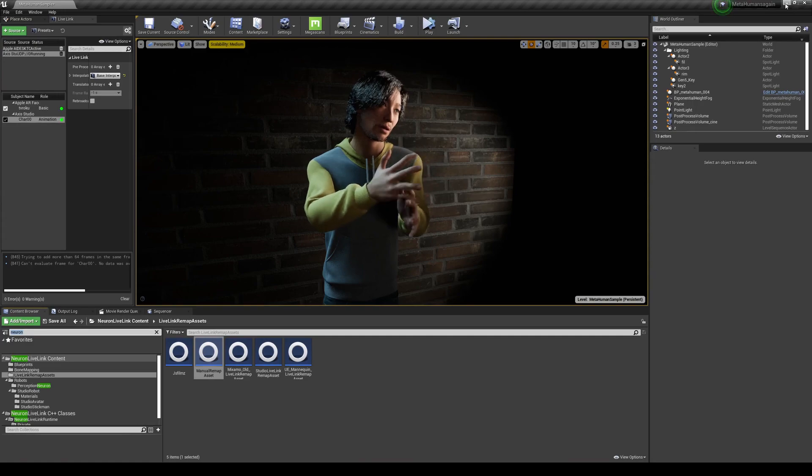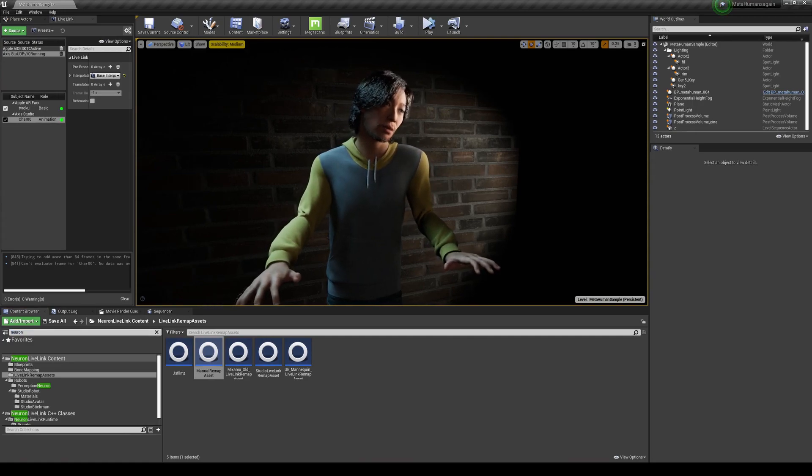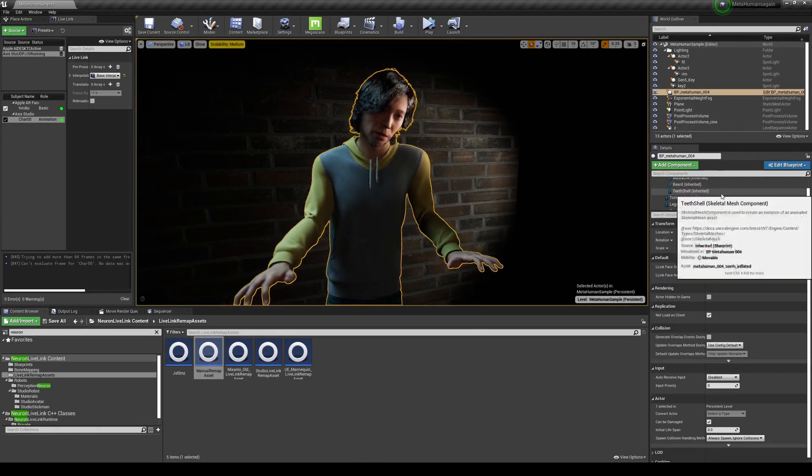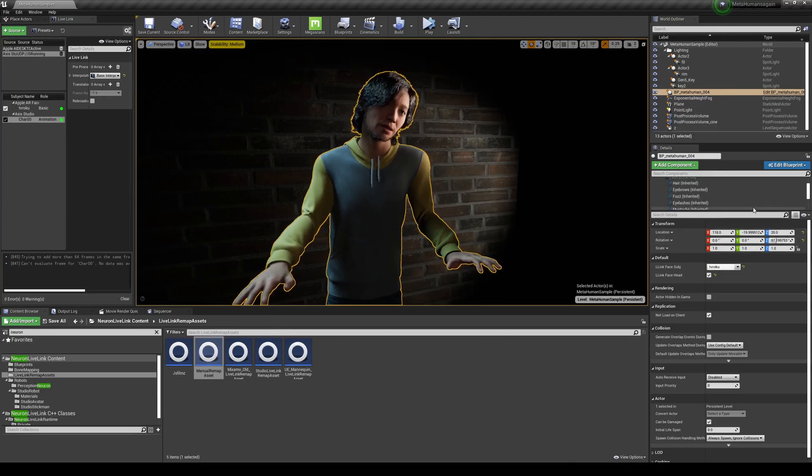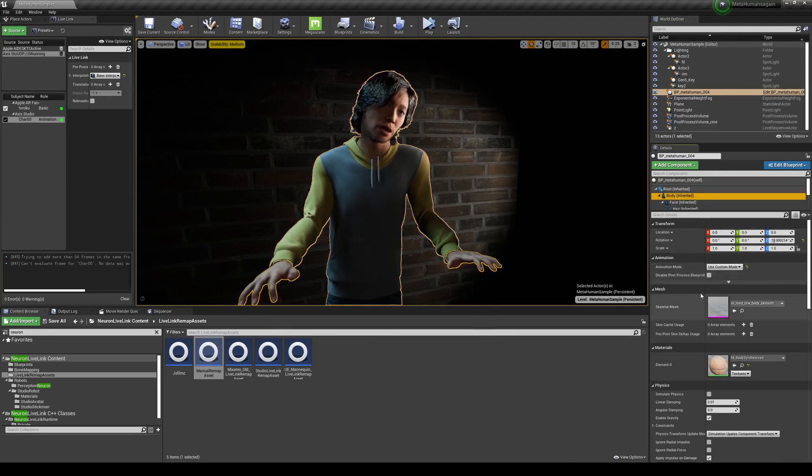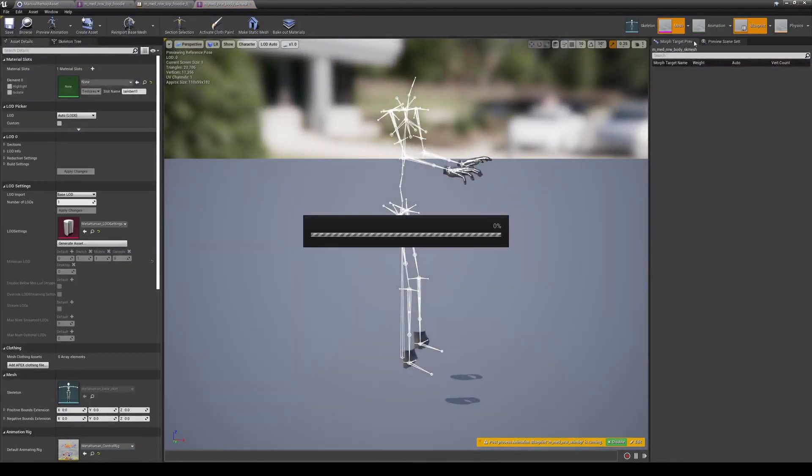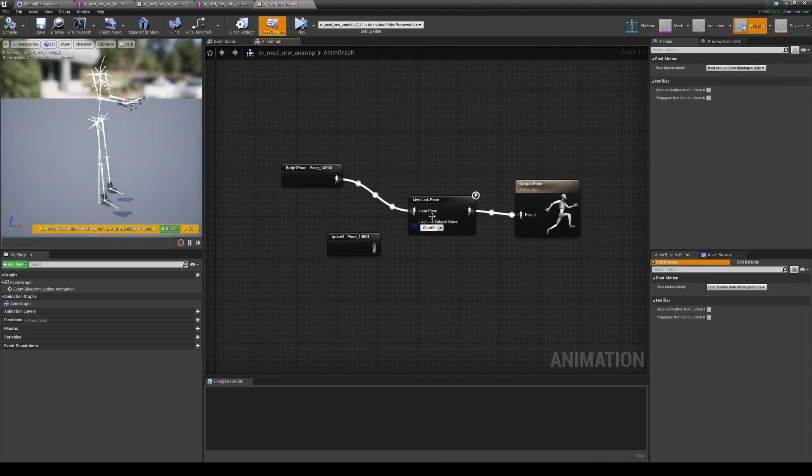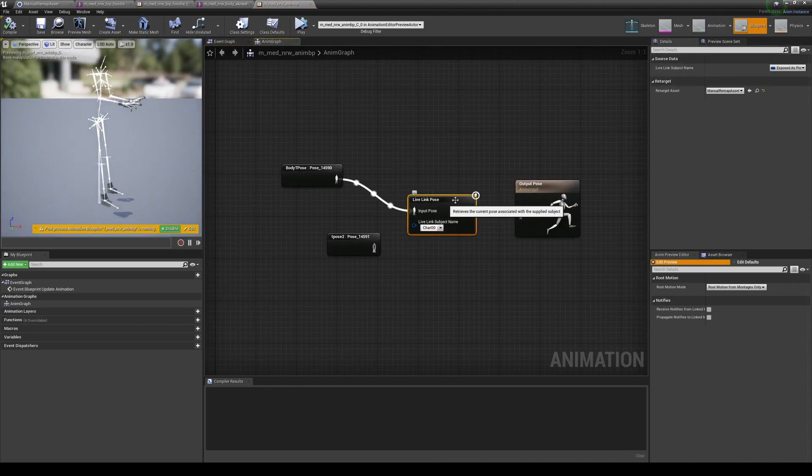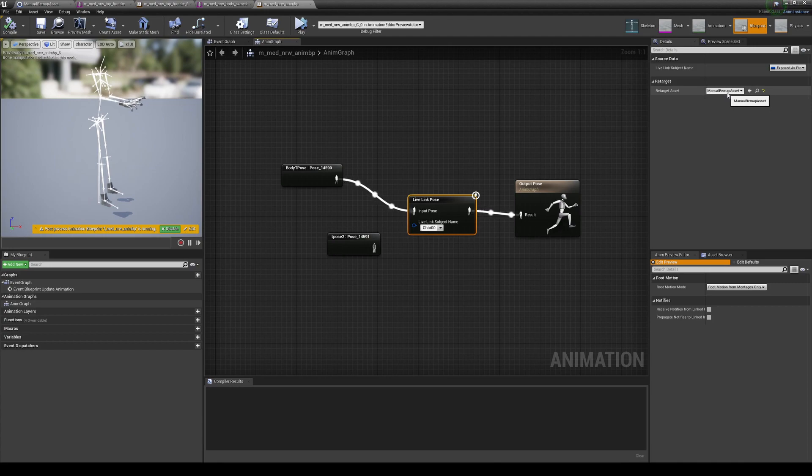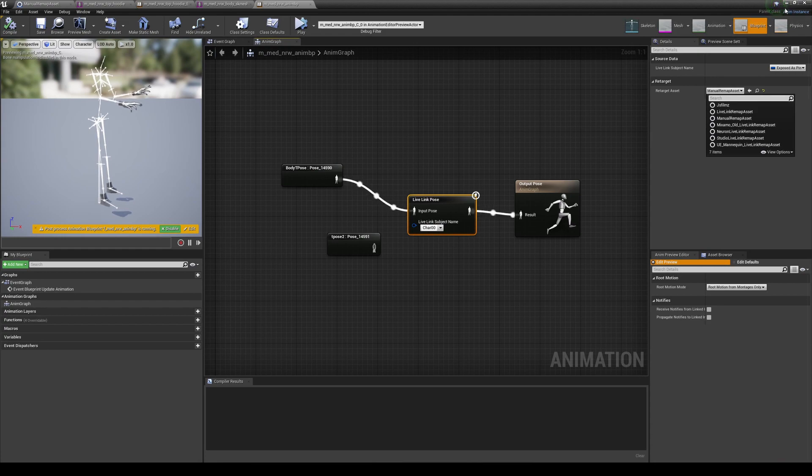And then to get that working, you would have to plug in. Like I said in the previous tutorial, you have to go to your body, go to your blueprint. And right here you would have to choose the manual remap asset instead of the mannequin live link remap asset. You're going to choose the manual remap asset.